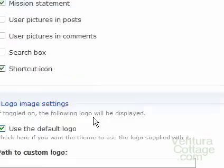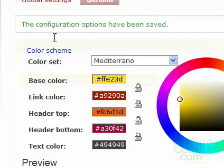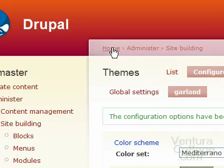We come down and click Save Configuration. We're happy with the way that it looks.